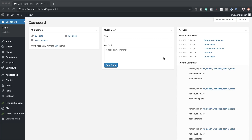So before we begin, I'd like to let you know that you can actually download this family tree if you go to the link which I'll provide in the show notes below. All you need to do is enter your email address and you'll be able to download this layout. But in this tutorial, I'll be showing you exactly how to build it.